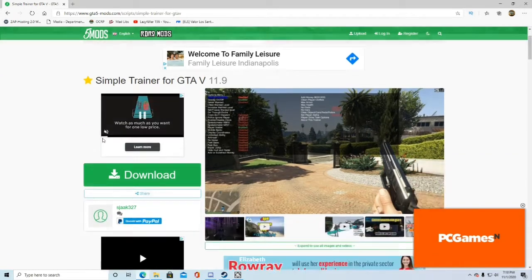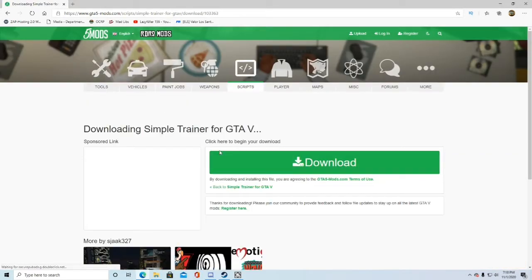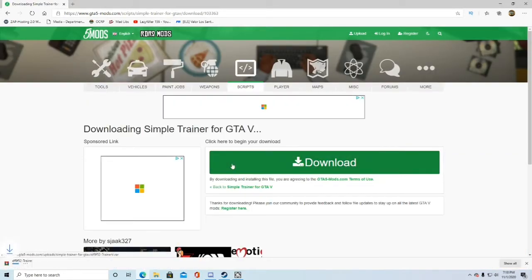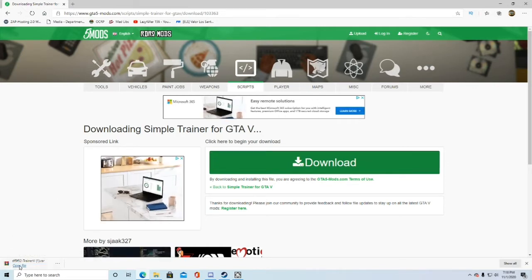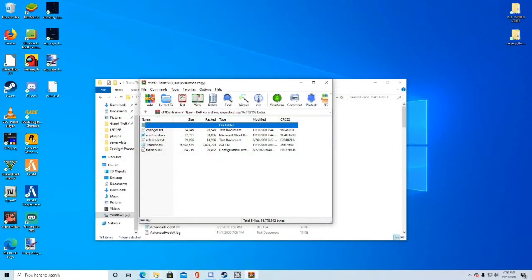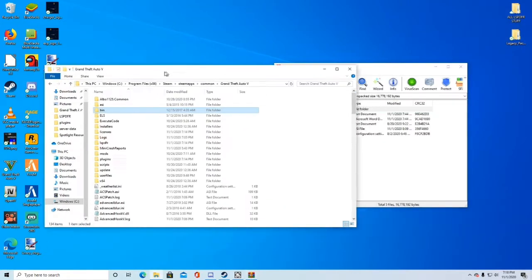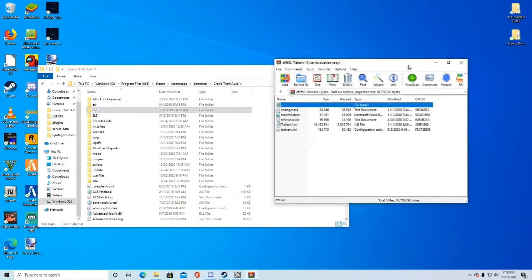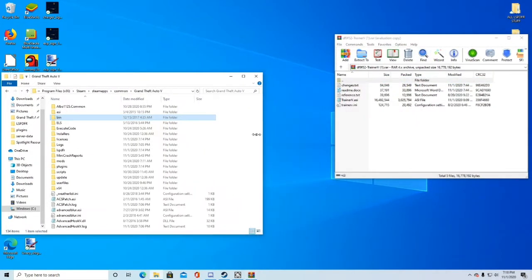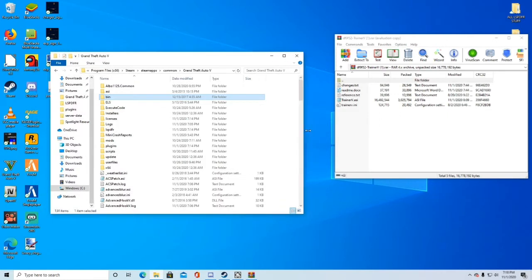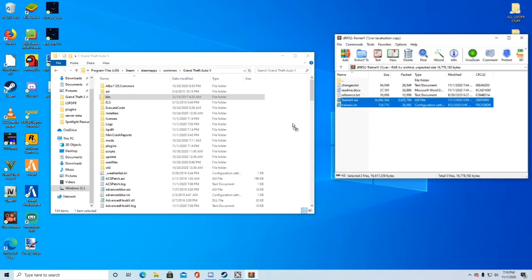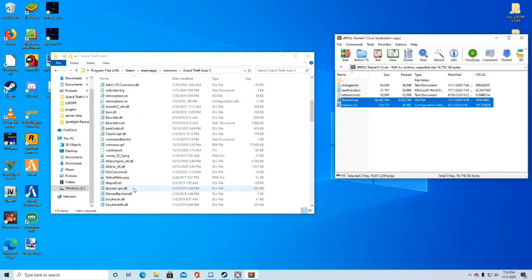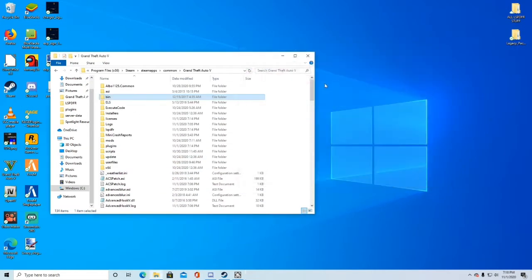Now we're going to install the simple trainer. Go ahead and click download. Download again. This also should take one to two seconds to download. Go ahead and open that. You can minimize that. Actually, you can just exit out of your Internet Explorer now. You do not need that anymore. Now what you're going to do is you're going to take the trainer.ini and the trainer.asi and drag and drop those right here. Once you're done with that, they should pop up somewhere down here and then you will have that installed. Now you can exit out of that.